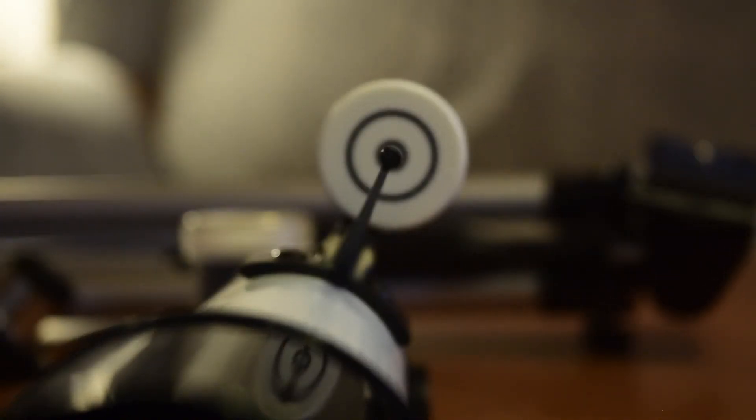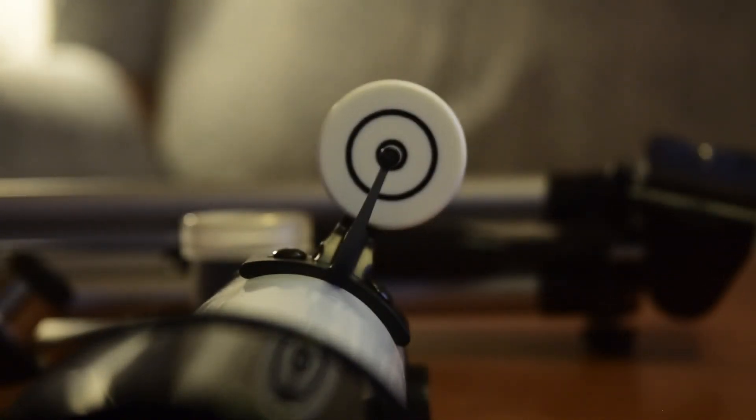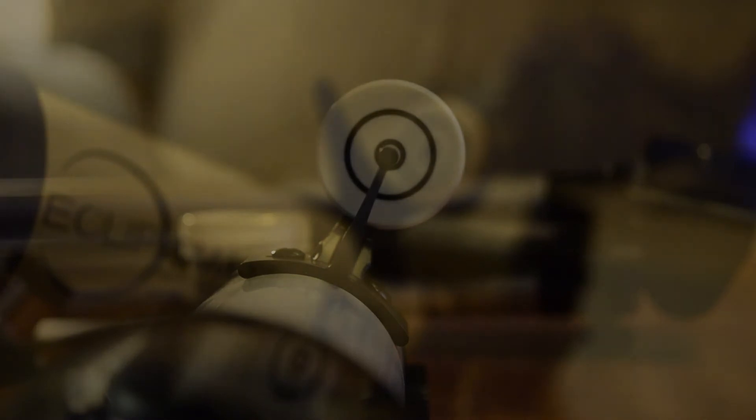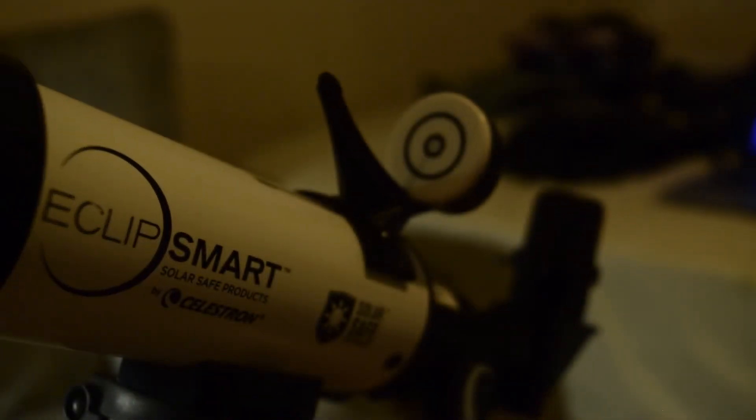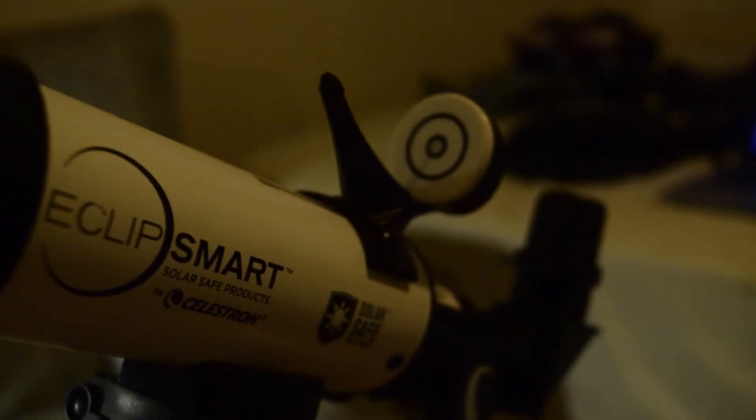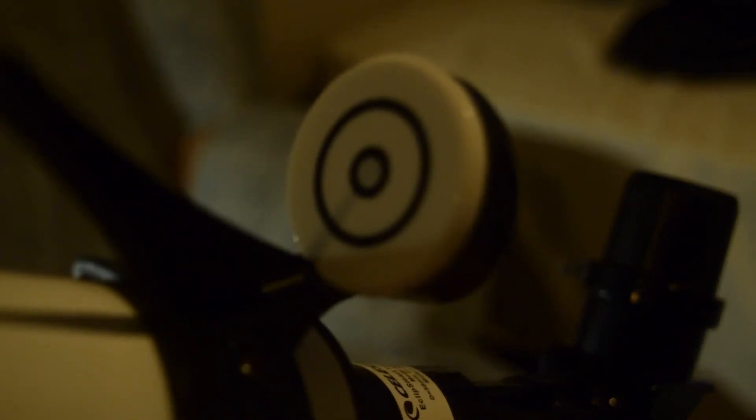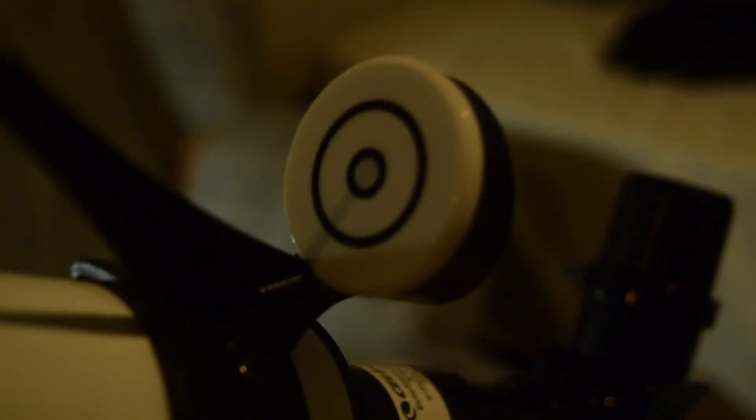This is done by casting the shadow of the top point of the pin to the center of the target. Once the shadow of the pin is directly aligned to the center of the target, you know your telescope is aligned and ready to view the sun.